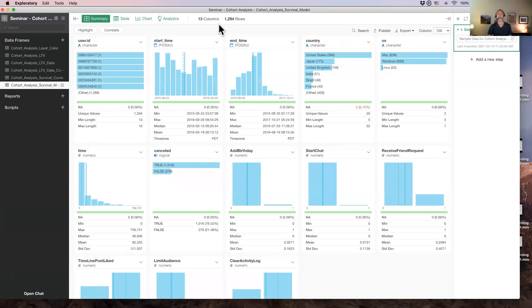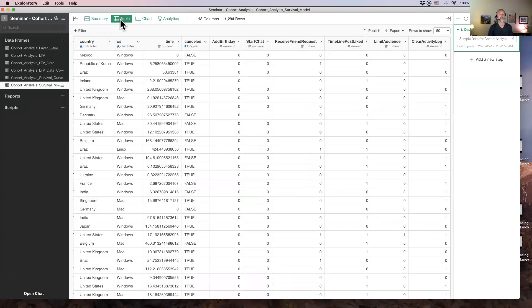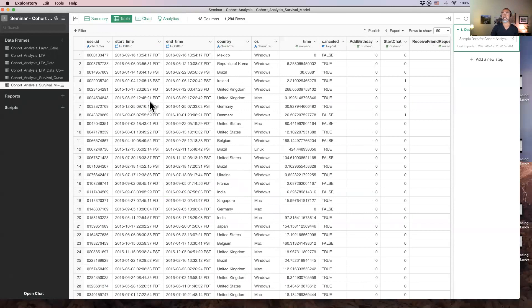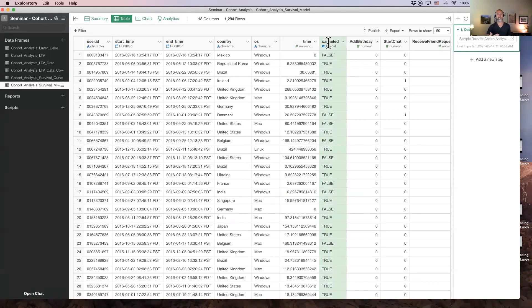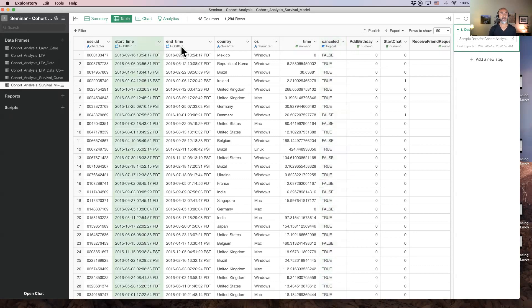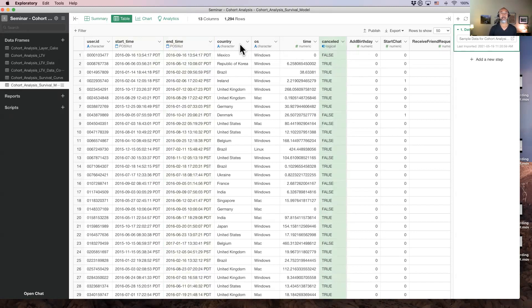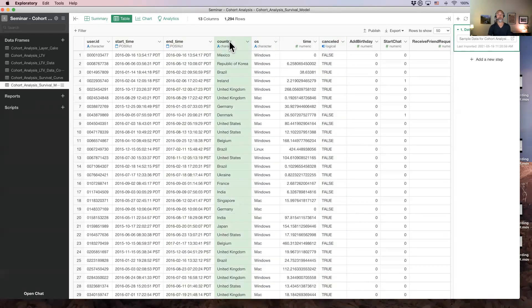It's very simple data — 1,294 rows. Each row represents each user. There's a start time for when they first converted, and an end time for the last time they made a payment, and whether the customer canceled or not. This is the customer period, and this is the customer event status, which is 'canceled' true or false. Then the operating system they use and which country they're located in.